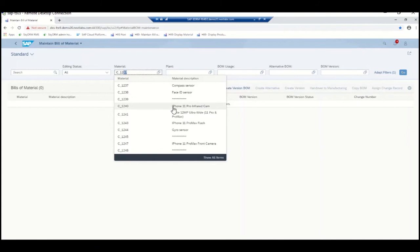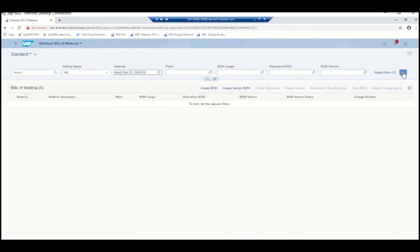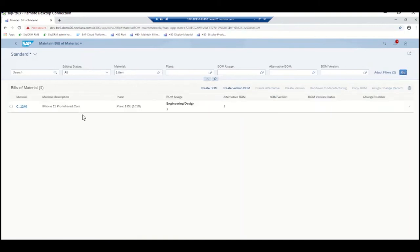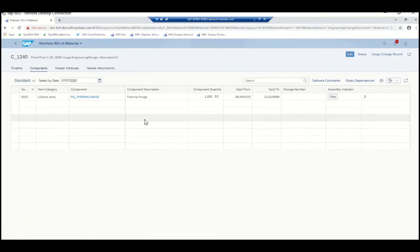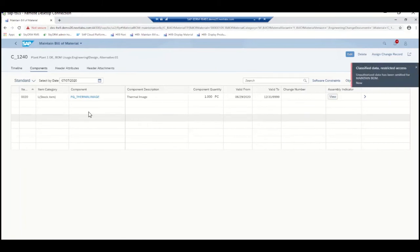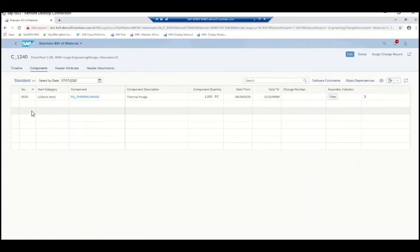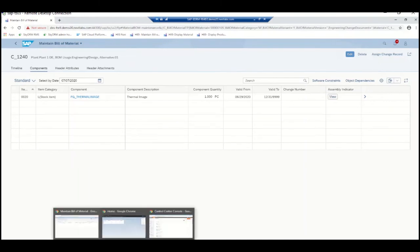Let's pick a material that he has access to — infrared camera — and go to the BOM explosion. As you can see, even though there are three total components in the BOM, he is only seeing one of them: thermal image. That is because thermal image is the only sub-assembly assigned to Project A. The other two sub-assemblies are part of Project B, which is why he is not able to see them. Let's quickly check from Engineer 2.